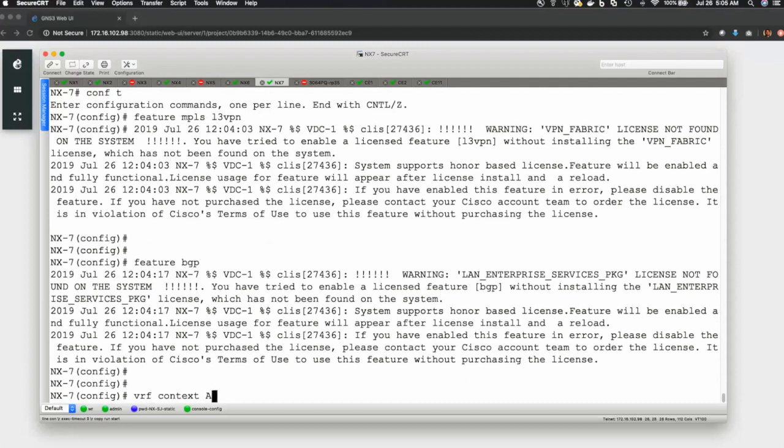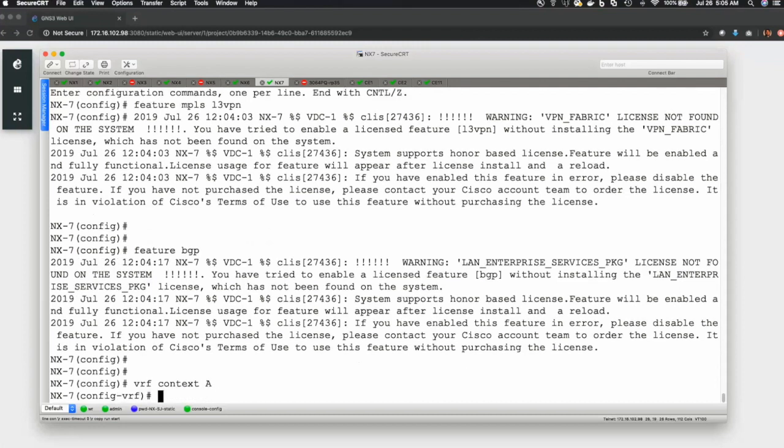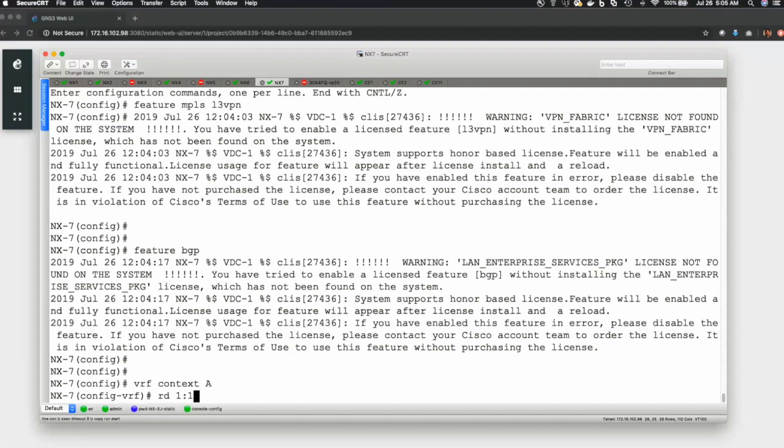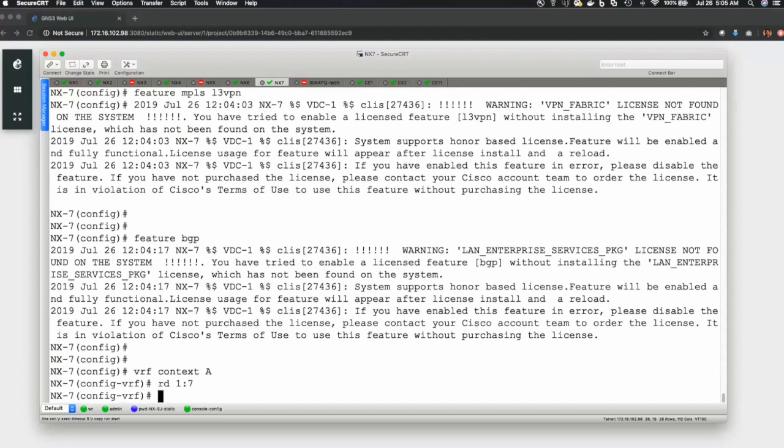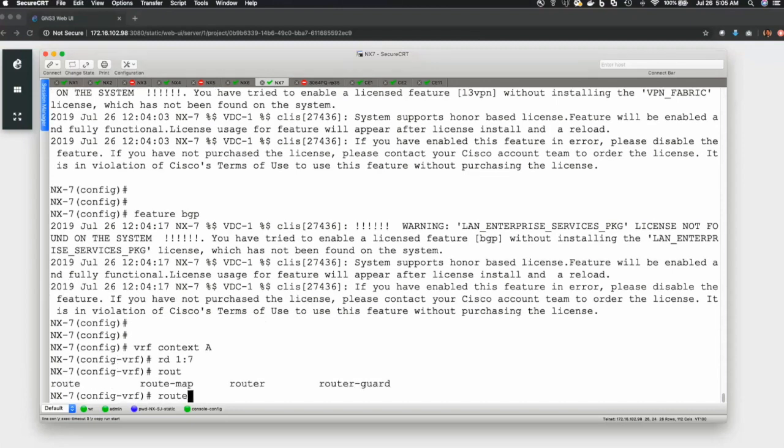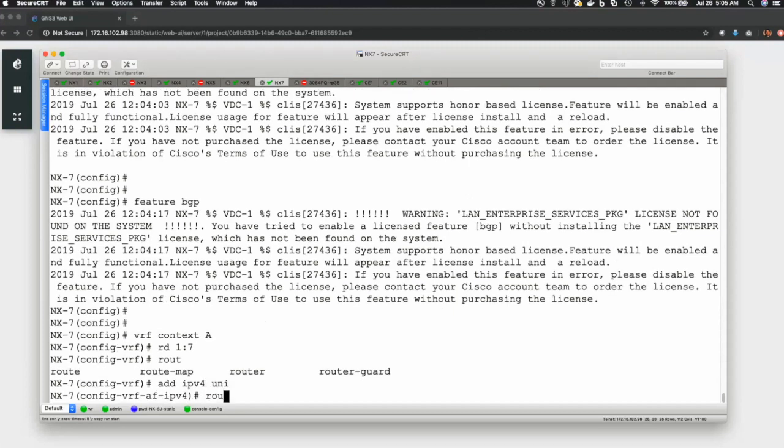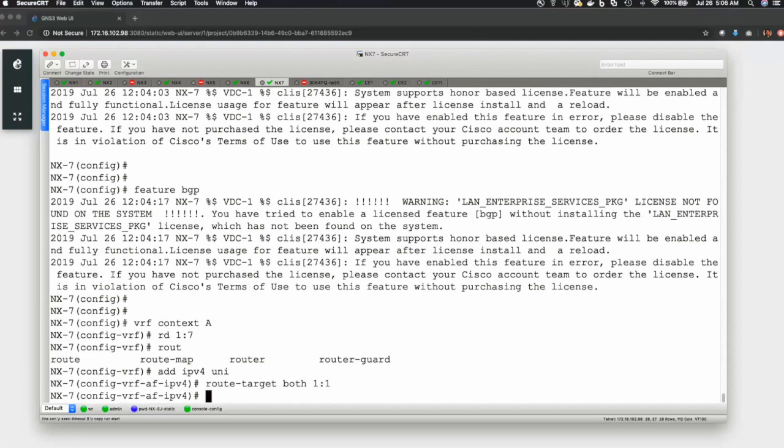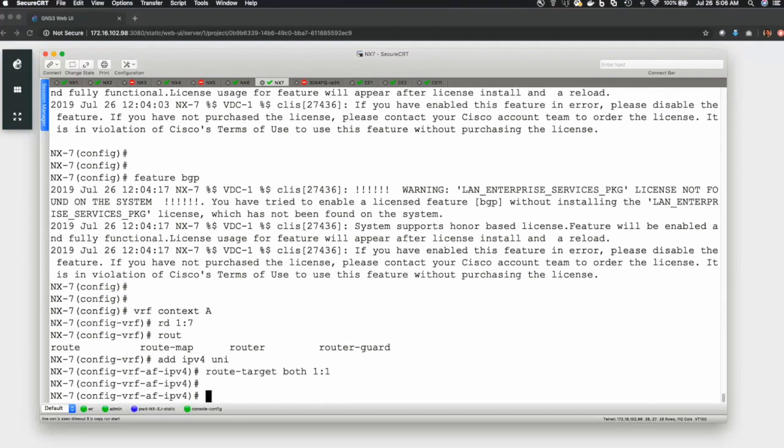The first step we do is enable a feature for L3 VPN. So, it's feature MPLS L3 VPN. Once you enable this feature, your MPLS L3 VPN functionality will be enabled. But more importantly, you also need to enable feature BGP. If you don't enable feature BGP, you won't be able to configure the route distinguisher under the VRF. So, BGP is the baseline, and L3 VPN as the dependent for VPN v4 address family. VPN v4 or VPN v6. Both the address families get enabled the moment you enable feature MPLS L3 VPN. All right. So, we are good to go here. So, we have enabled the two features. The first step we do is configure the VRF context A, whatever the name you want to give, define the route distinguisher.